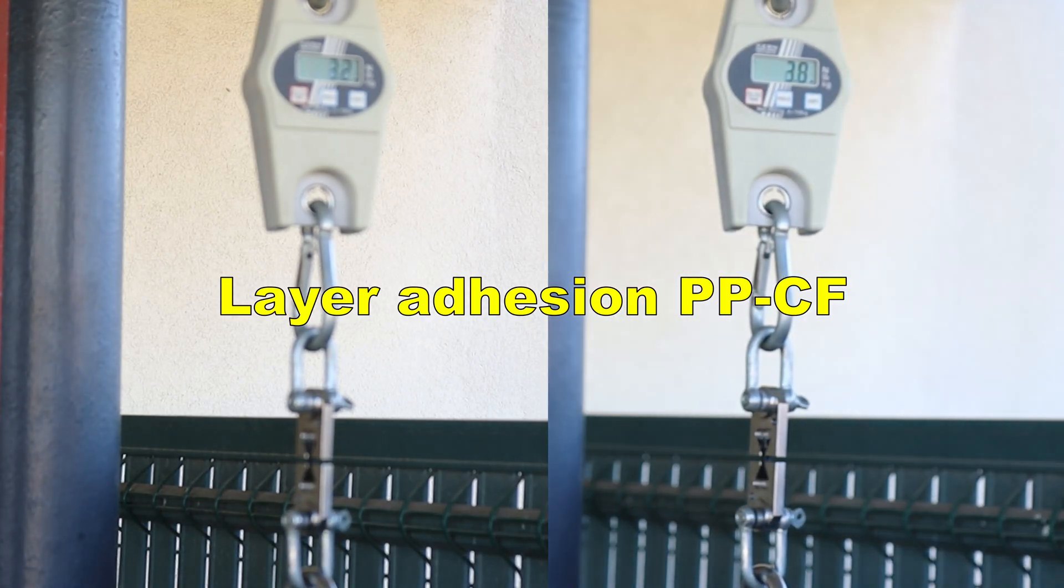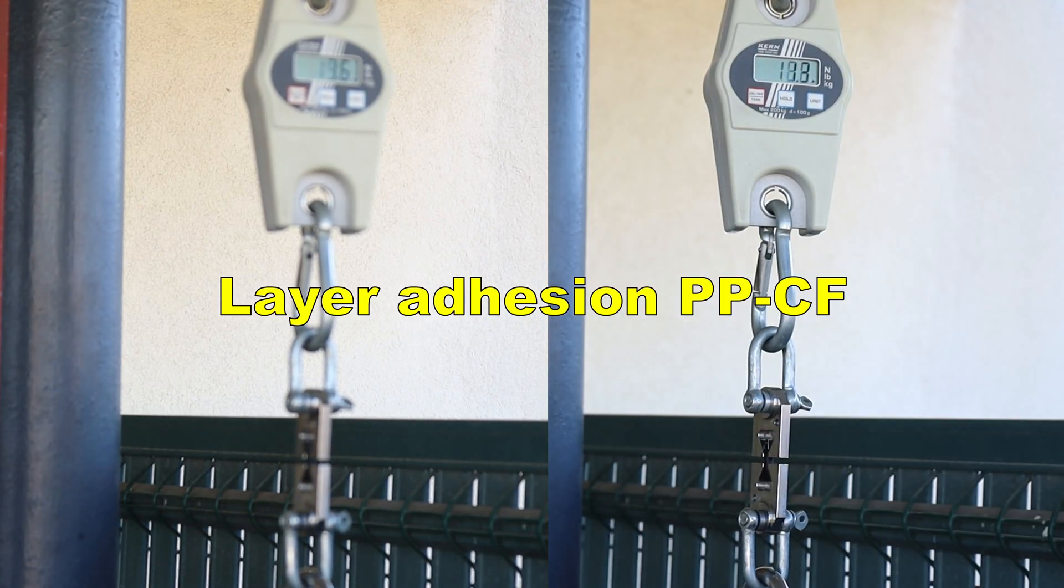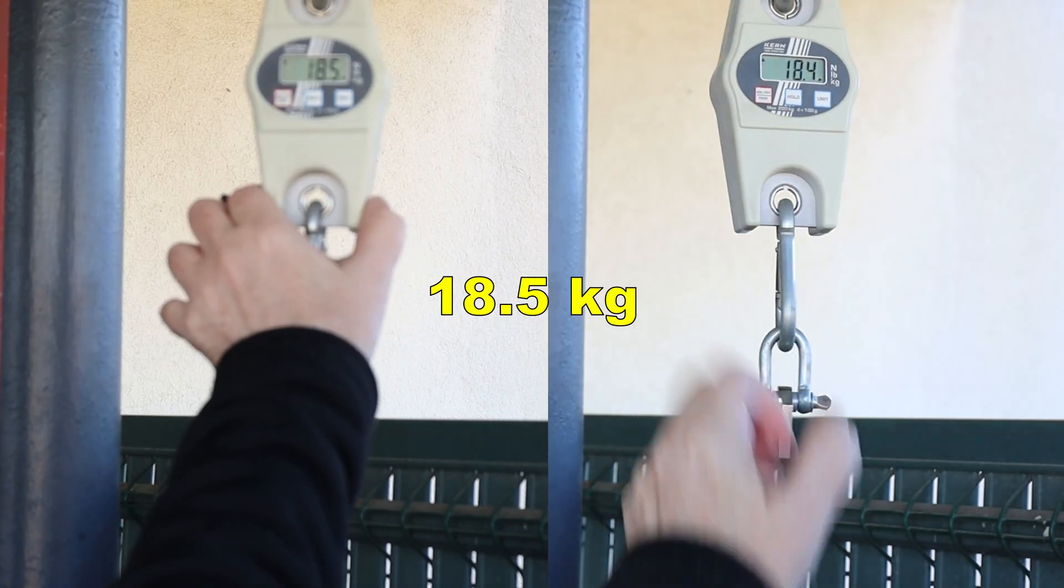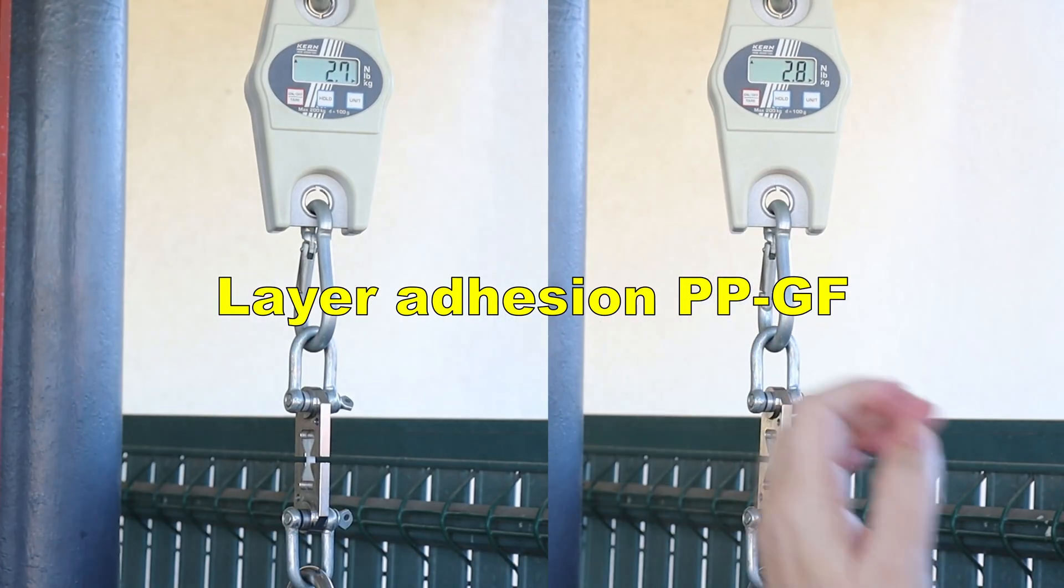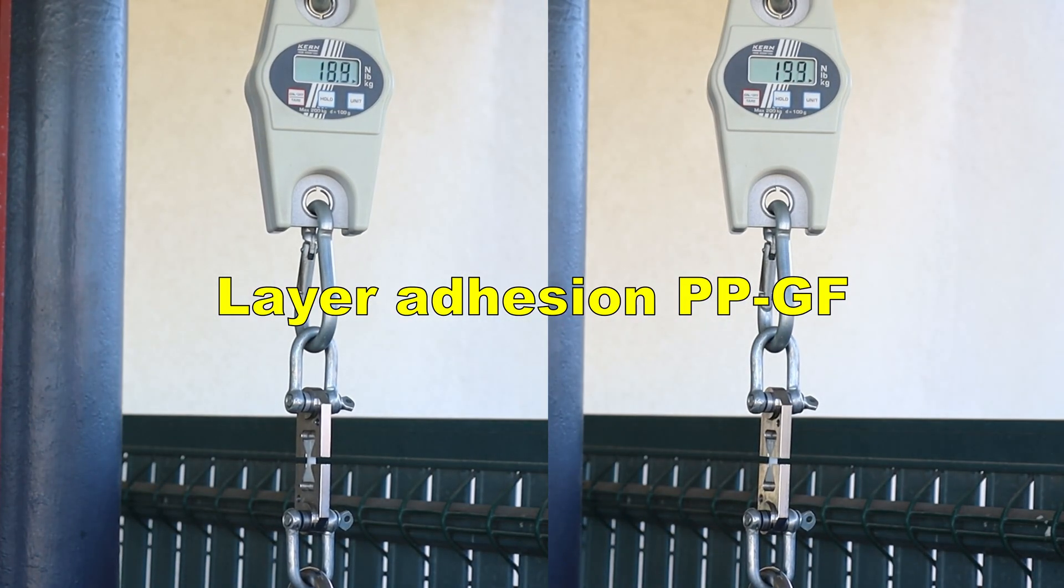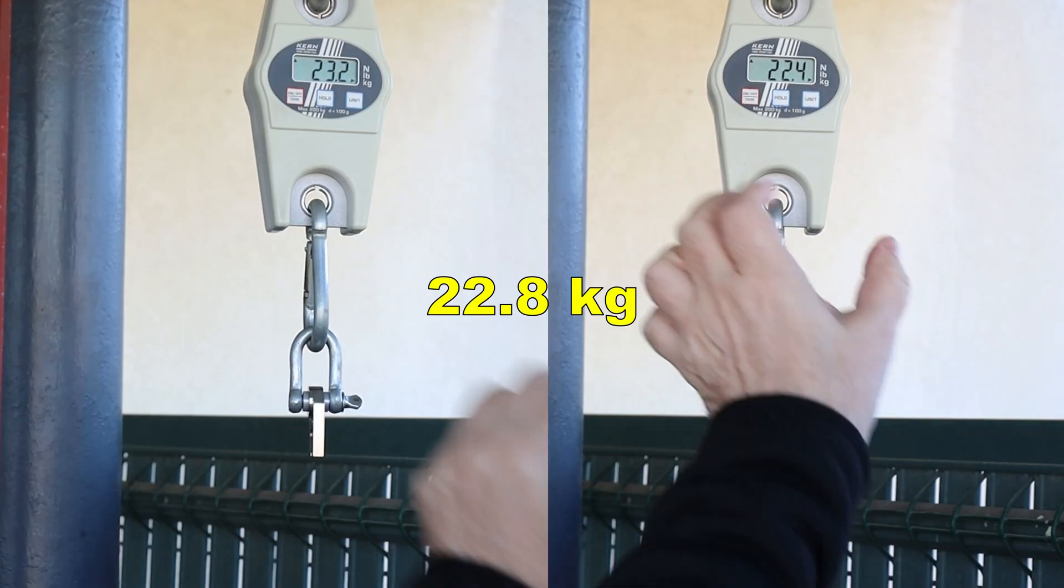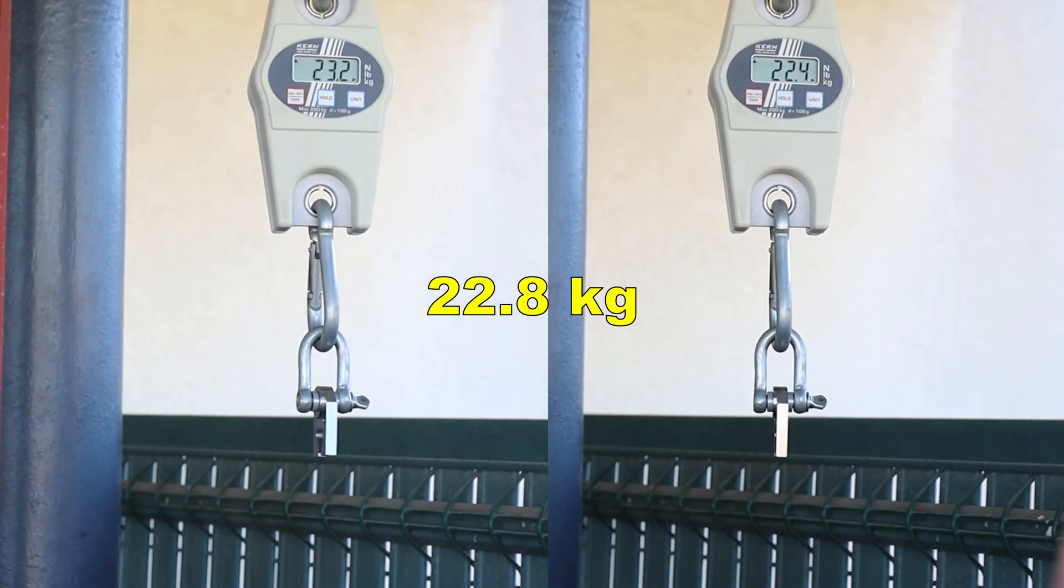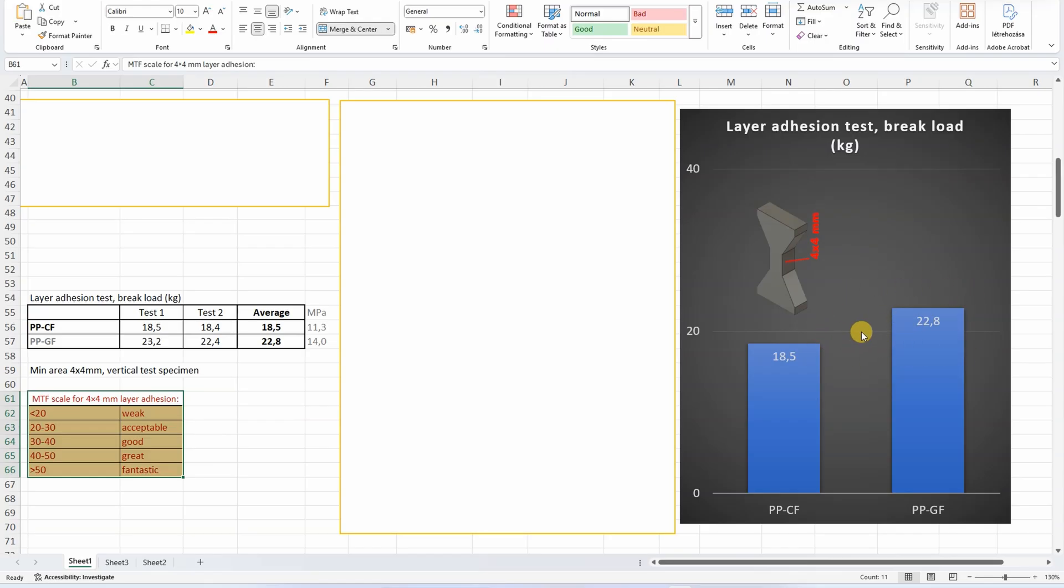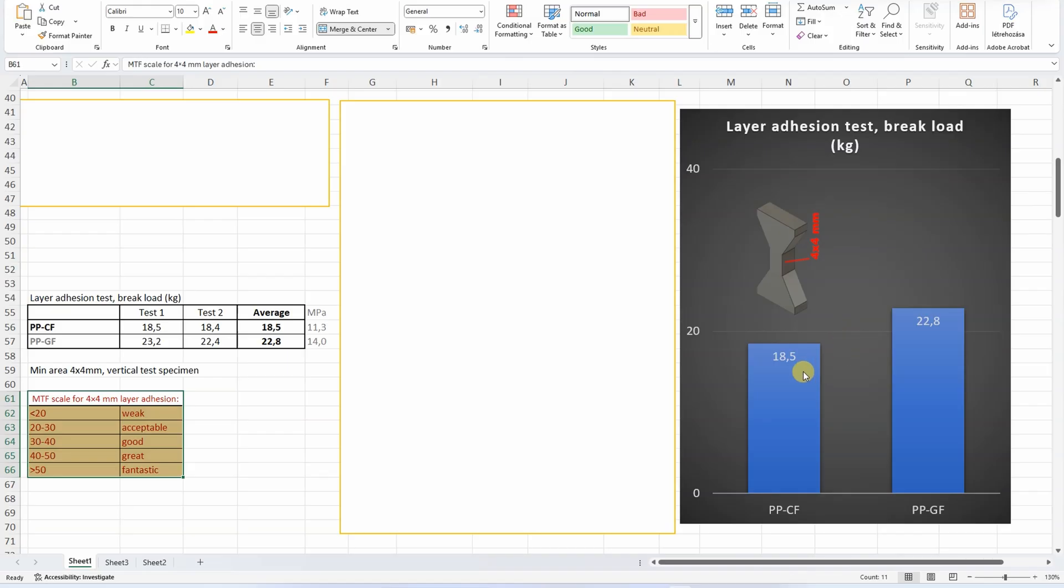Layer adhesion with vertically printed parts. Weak. Now, glass fibers. Acceptable. This is my rating for this size of the test objects. And according to this, we can see that the carbon fiber version is weak, and the glass fiber version is on the edge of the acceptable. Maybe the fibers will reduce this layer adhesion. Because theoretically, the raw polypropylene should have good strength along the z-axis. Maybe some kind of core filaments should be the solution here. But soon I will test some raw polypropylene filaments too, and we will see if this statement is correct.